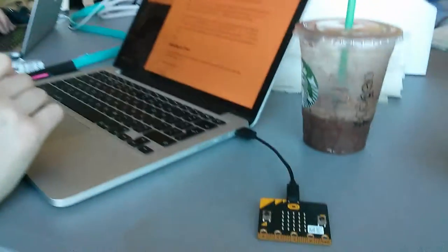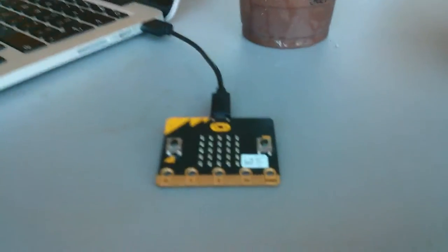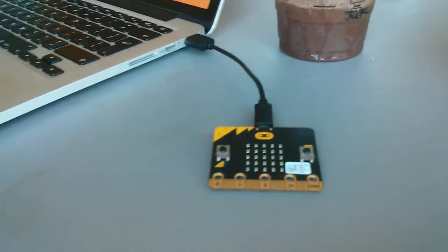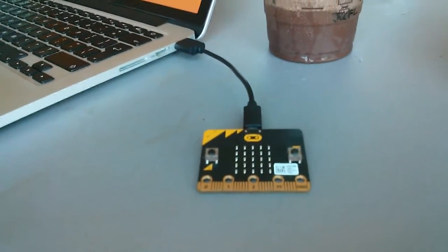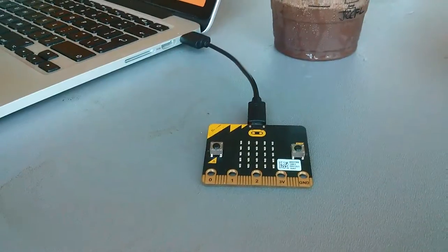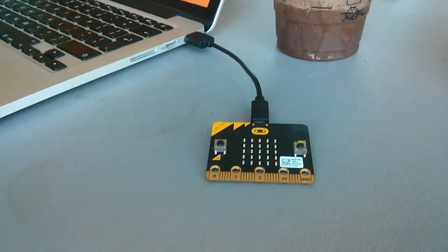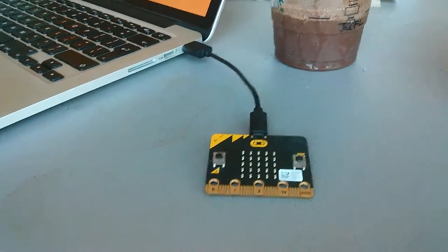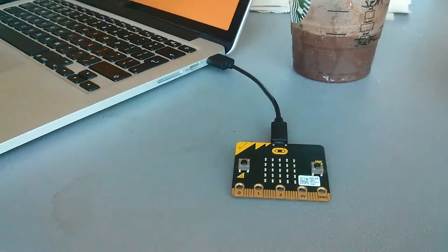I see. Okay, and so this is the first time you've seen a MicroBit? Yes, in the flesh, or in the hardware. In the hardware, and how have you found it?